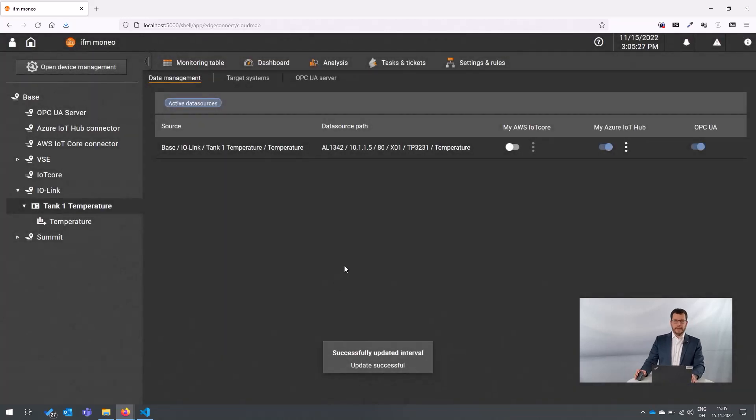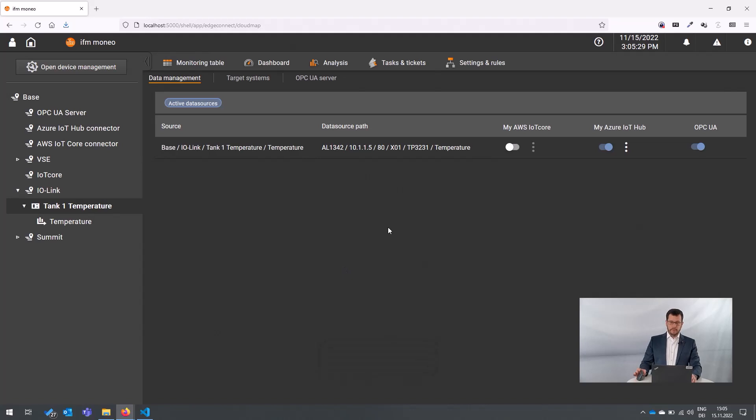So it's really easy now to establish these connections and do system integrations directly from the sensors in the field with the help of Moneo to your cloud services. No programming skills are needed. It's really simple. So we reduced the effort for creating these connections in a really significant way.